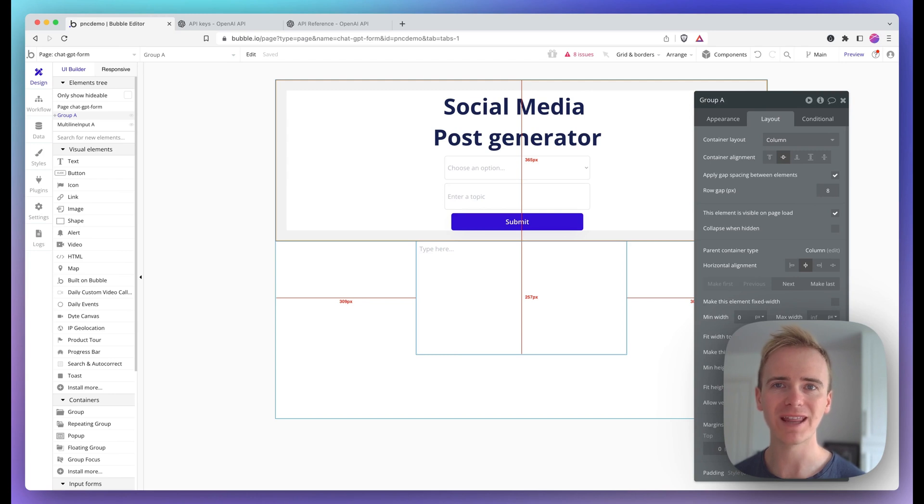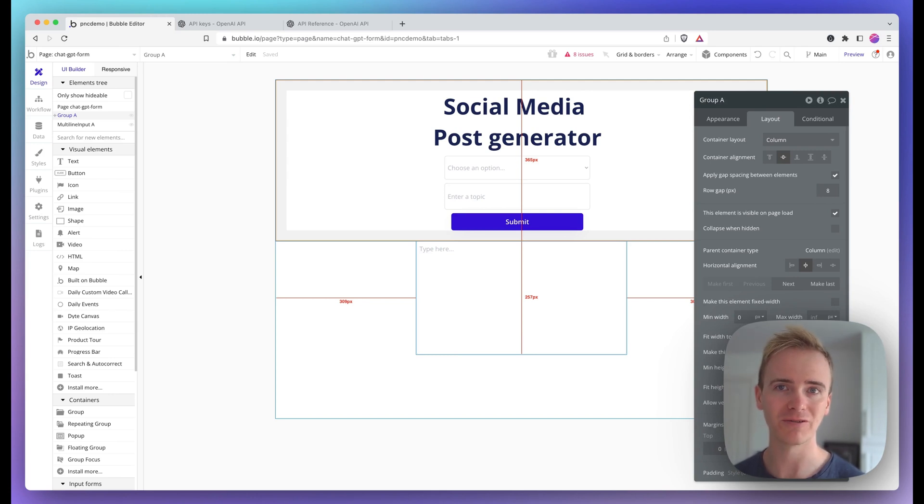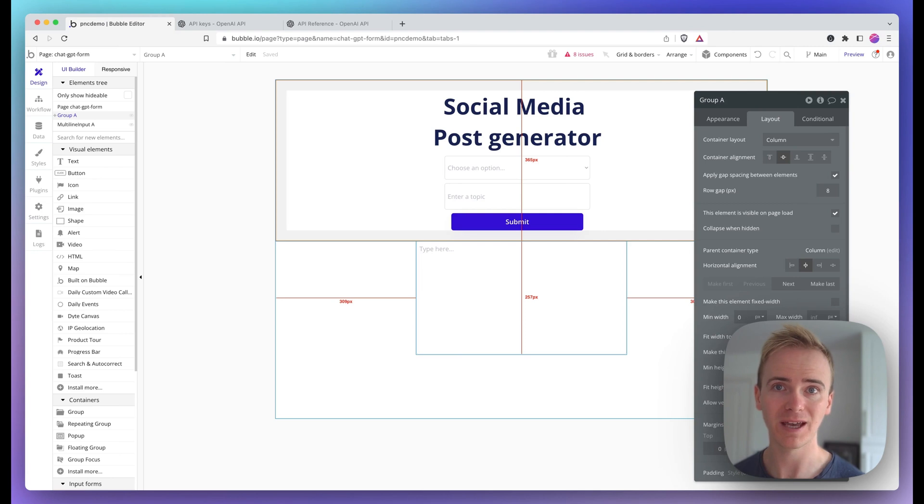Here's how to create an AI social media post generator using Bubble in less than 10 minutes.